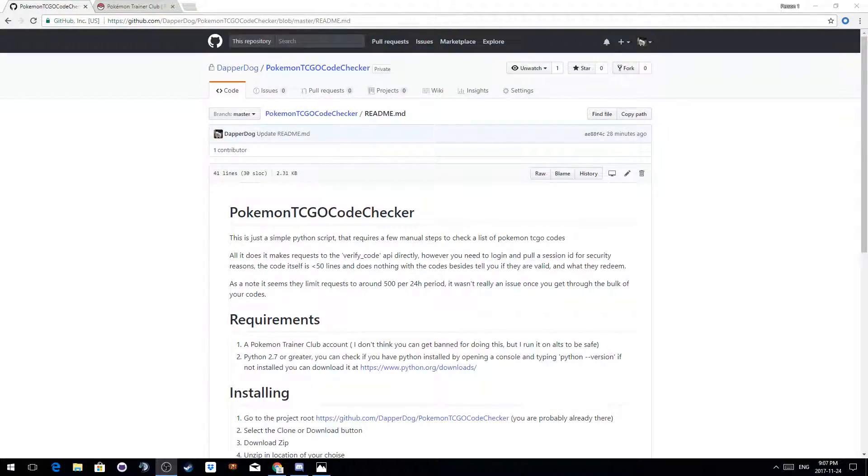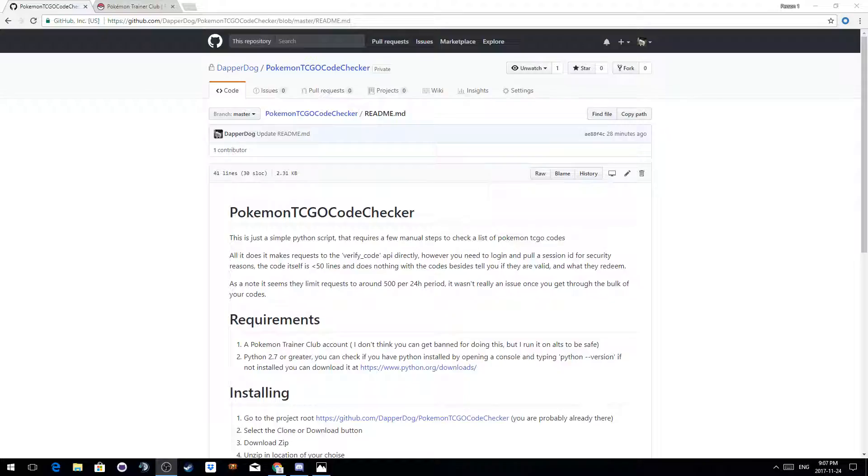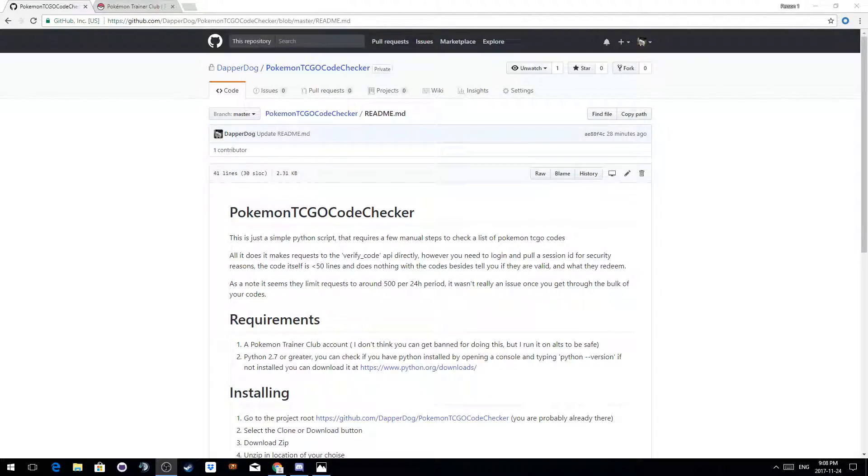Hello, and this is just a quick tutorial on how to use the Pokemon TCGO code checker. This is just a simple Python script. It only requires a few manual steps to set up.